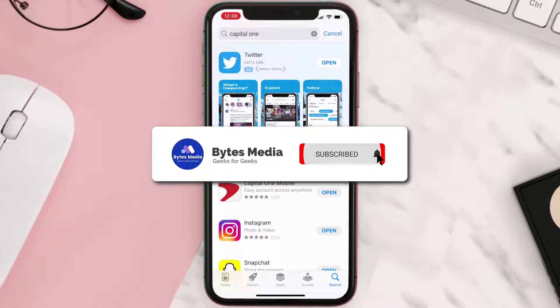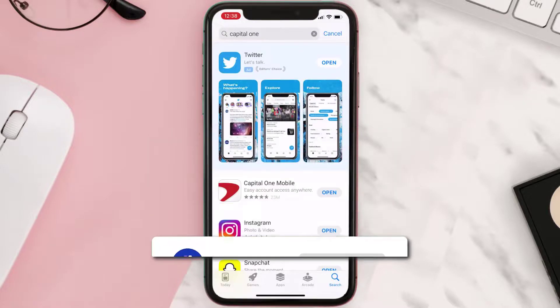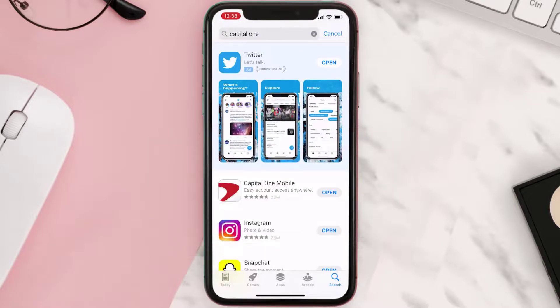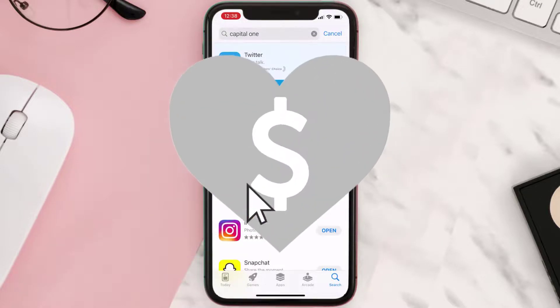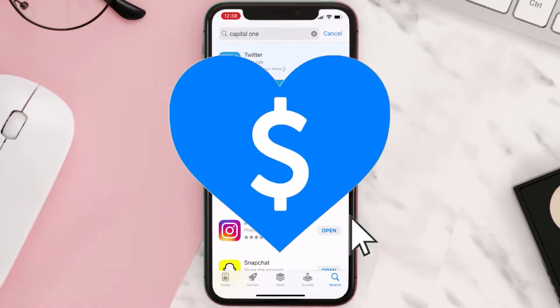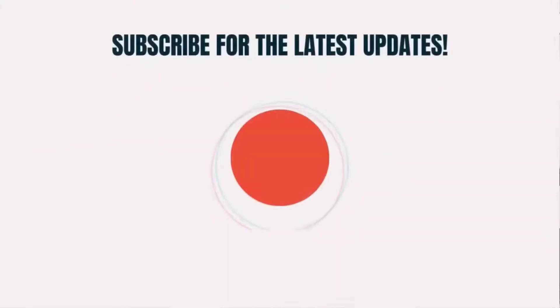That's all for this video. I hope you found it helpful, and if you did, make sure you give it a thumbs up. To see more videos like this, don't forget to hit that subscribe button. We'll see you in the next one.